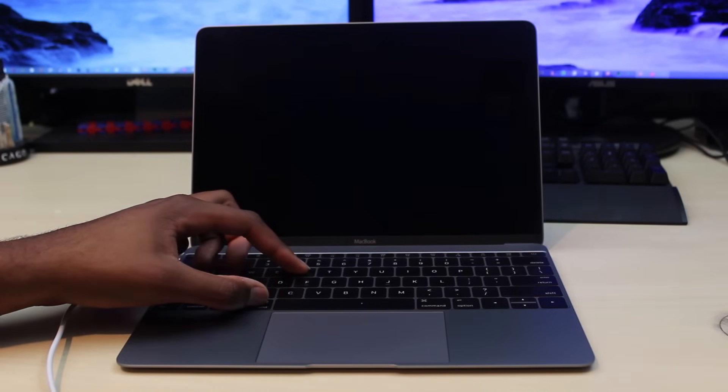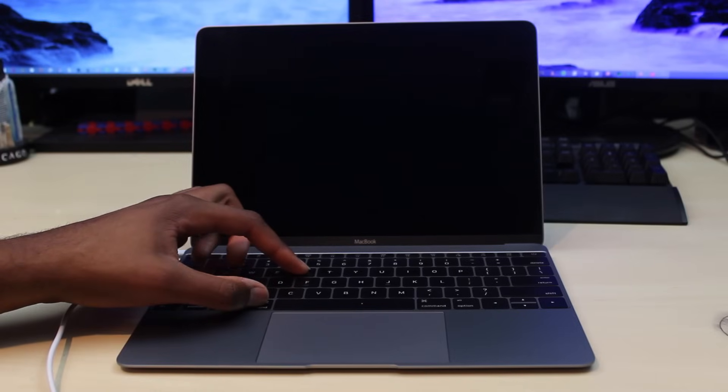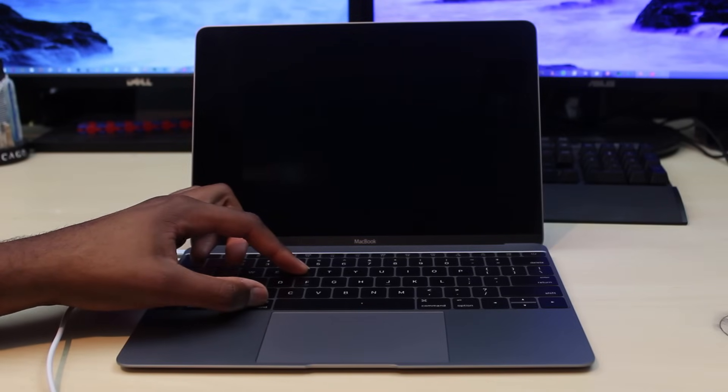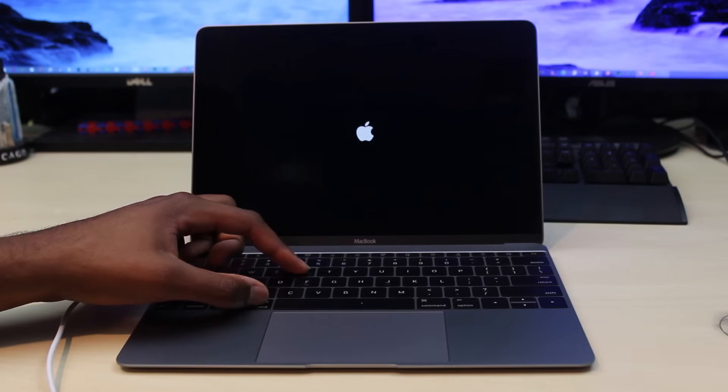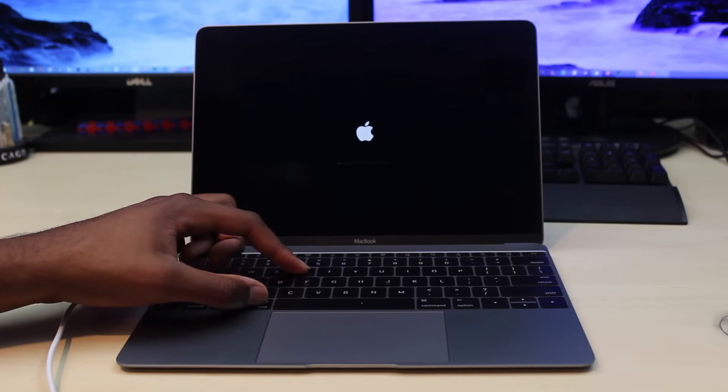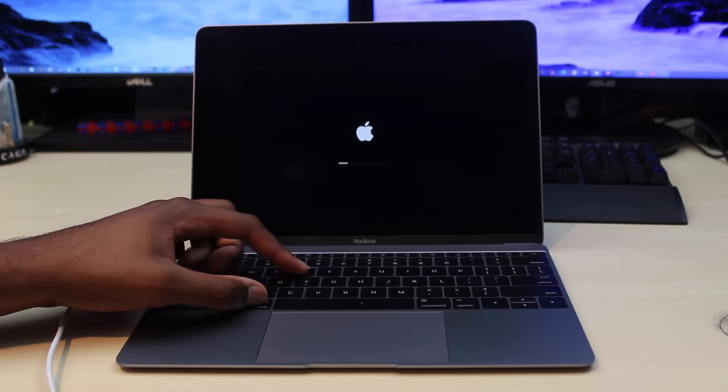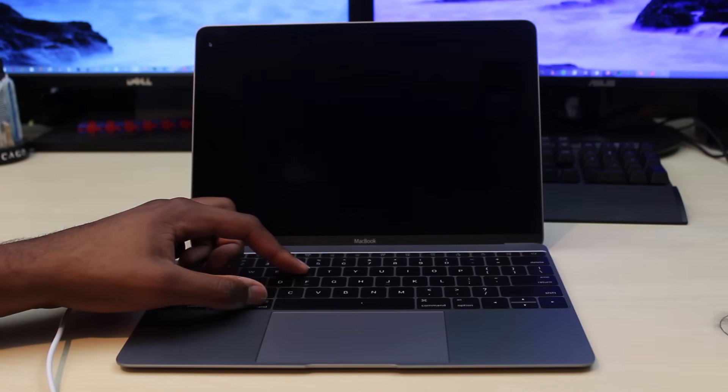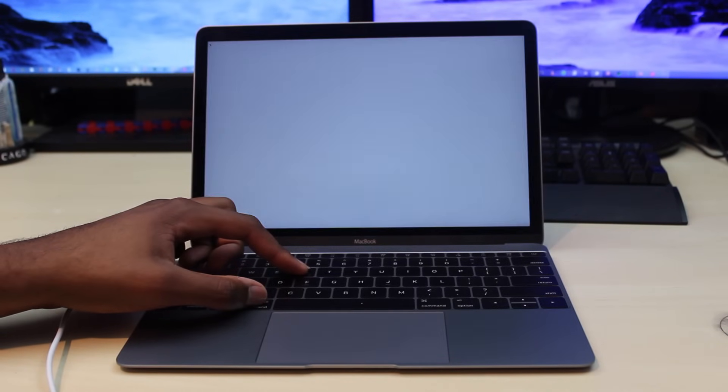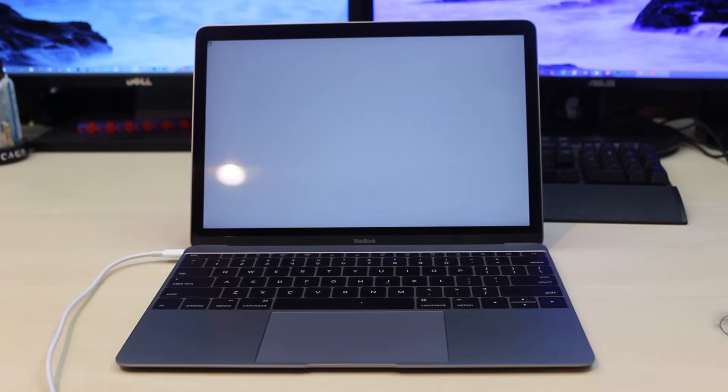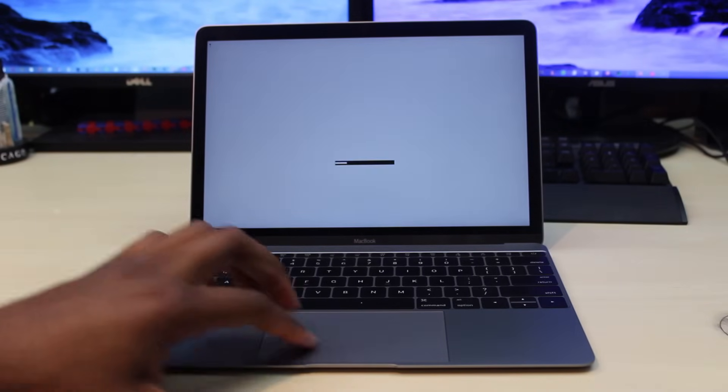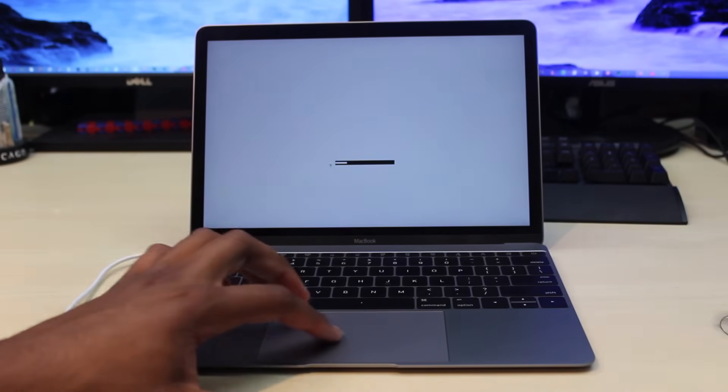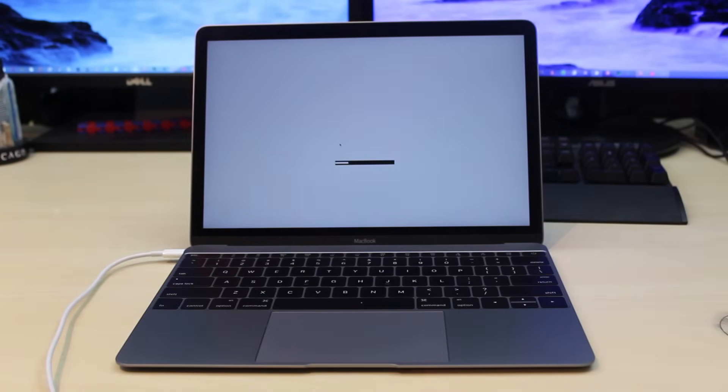It usually takes a few seconds. There's the Apple logo, I'm just going to keep holding it. Once you see the white screen you can let it go. Wait for this to load a little bit more.